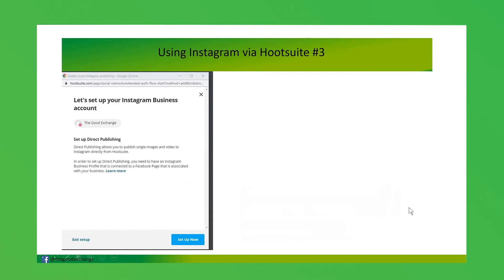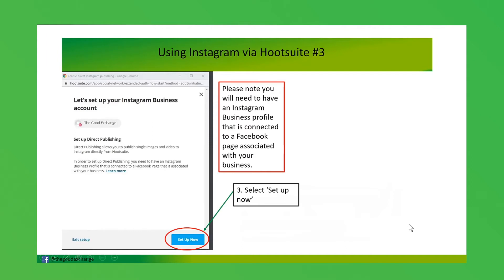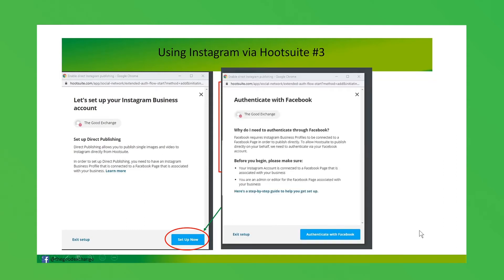Then you'll go through the process of allowing Hootsuite to publish to your Instagram account on your behalf. You'll see a prompt to set up your Instagram business account. Make sure that you've created your Instagram business profile and connected it to a Facebook page before going through these Hootsuite processes, as you'll need to go through an authentication process.